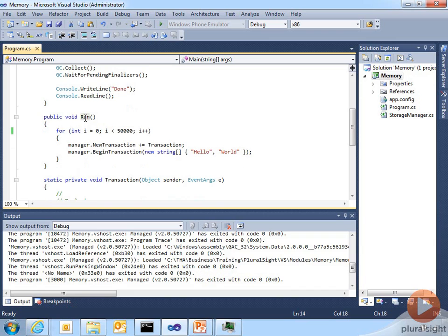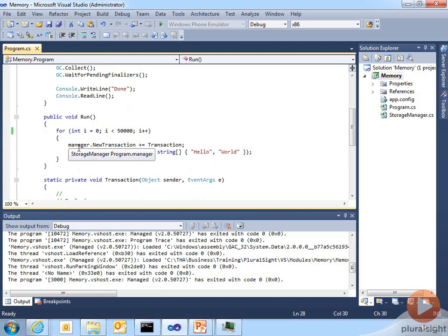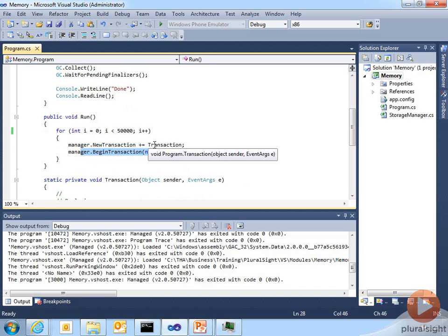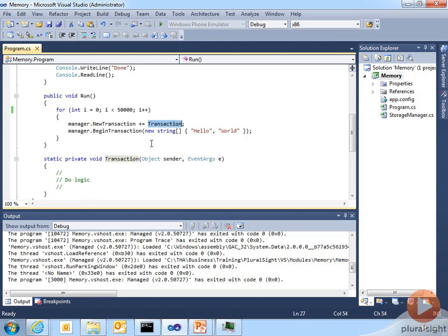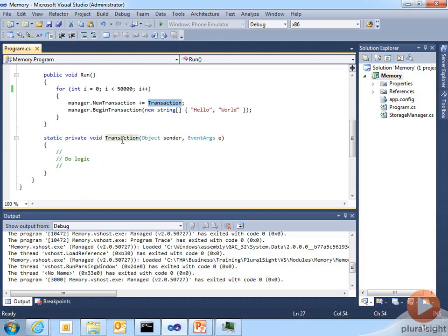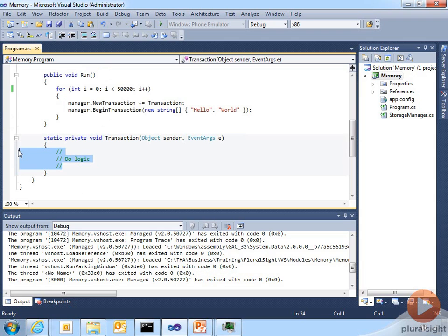In the run method, we're sitting in a tight loop, about 50,000 iterations, and really all we're doing in this loop is starting a transaction. In order to be notified that the transaction is completed, we notify for a transaction event. The function that we want the storage manager to call us on when it's done is the transaction function, which is defined down here, and we do some logic to kind of finalize the transaction.